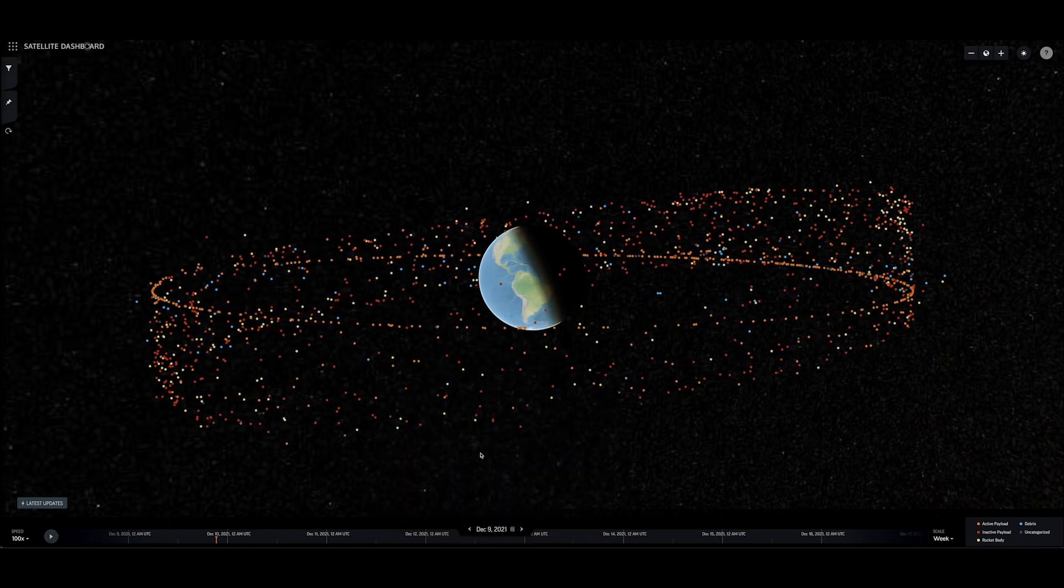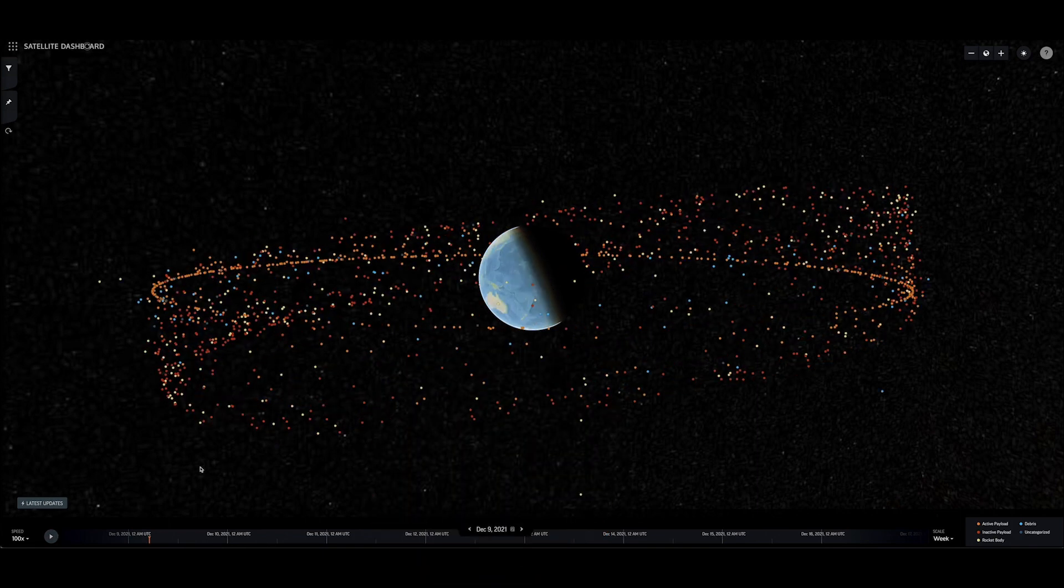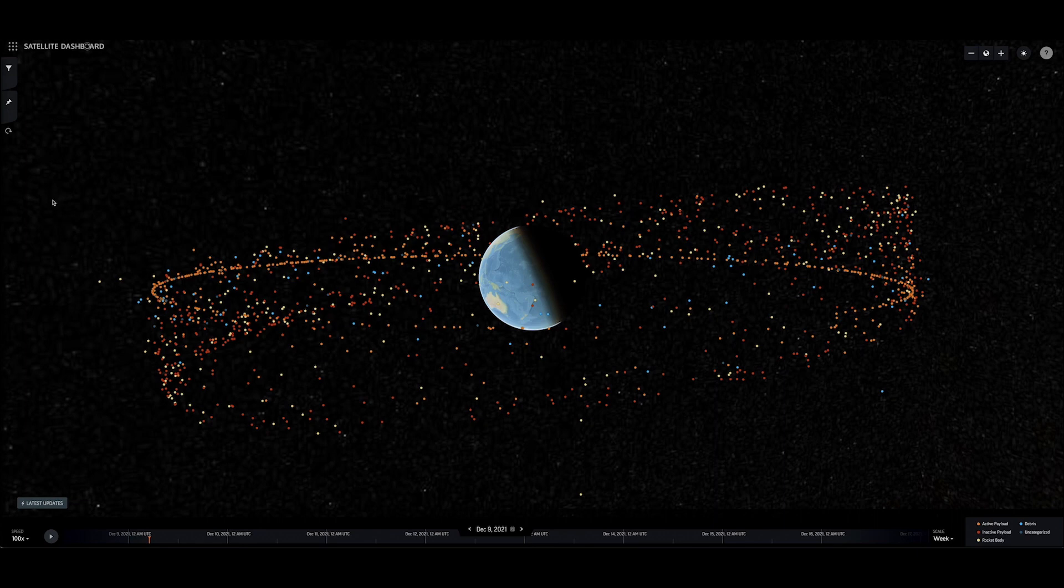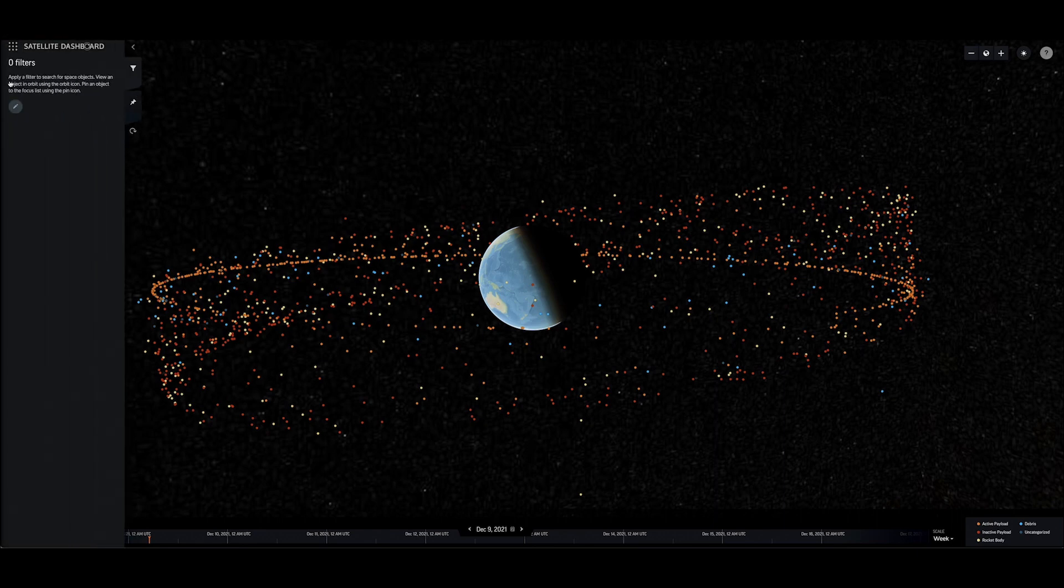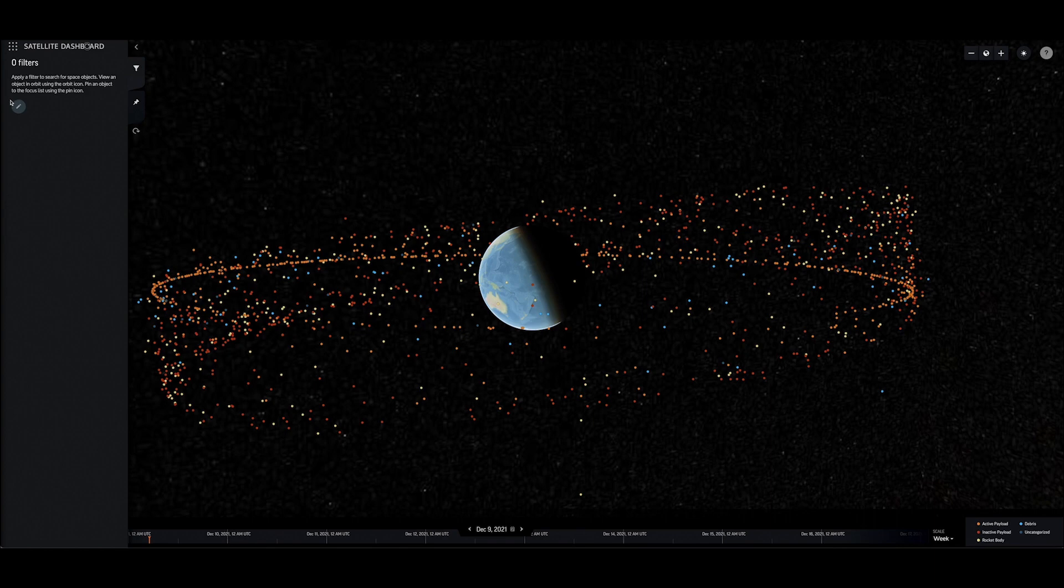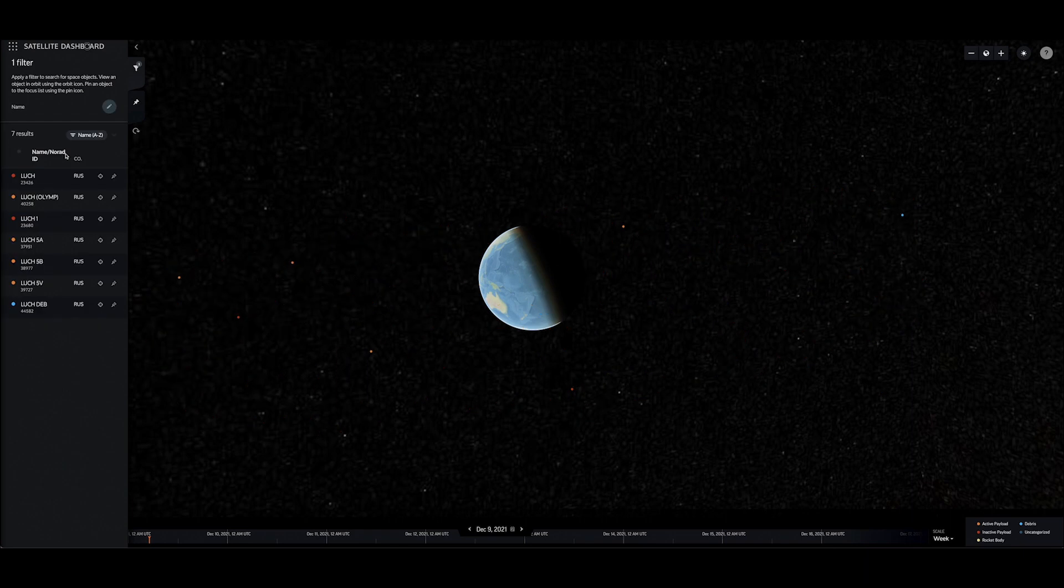Start exploring the dashboard's underlying data by manipulating the globe visualizer using your cursor or visiting the filter pane on the left-hand side of the display. Users can filter the space objects that appear in the globe visualizer by country, name, purpose, or several other key parameters.